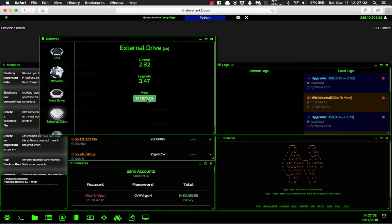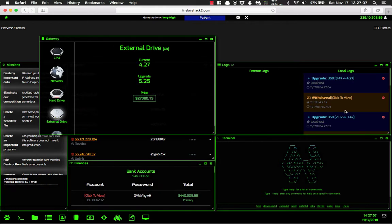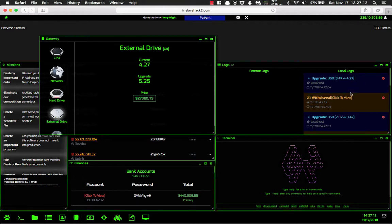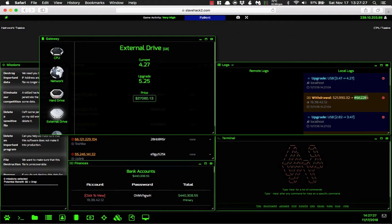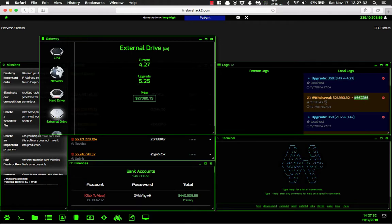All right. Now as you can see, by upgrading it is leaving two different logs in your local logs. You have an upgrade, and then you also have your withdrawal. So if somebody is connected to you and you're upgrading, it will give them not only the amount that you have spent, but it will also give them the bank account ID and the IP address of the bank.